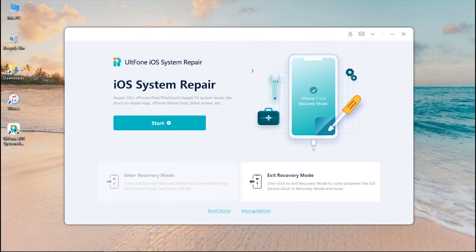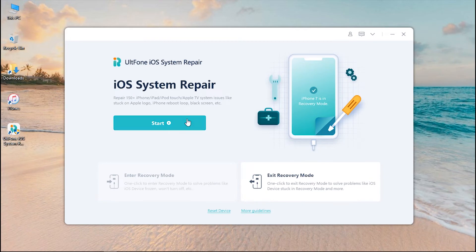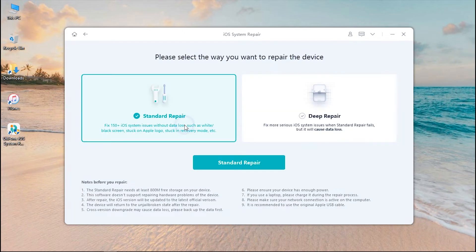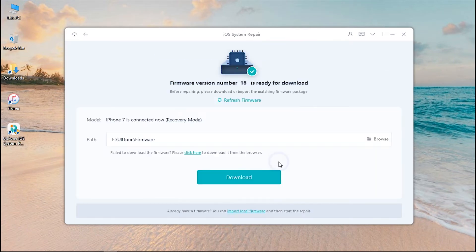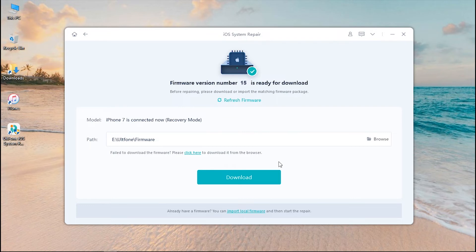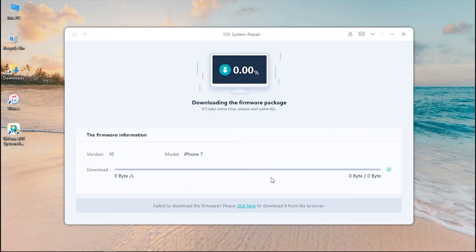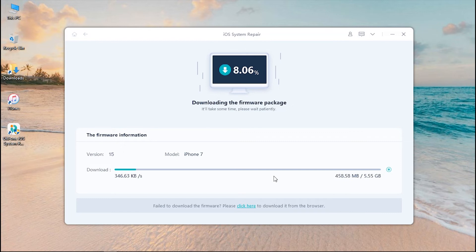Even after trying the exit recovery mode method, if you find your iPhone still stuck, opt for iOS System Repair module to get your device back into normal state. Select standard repair followed by hitting the button in the middle. The software will then automatically fetch the most suitable and latest firmware version of your device. Hit the download button to proceed. It might take a few minutes to download the firmware depending upon the speed of your internet connection, so please be patient.